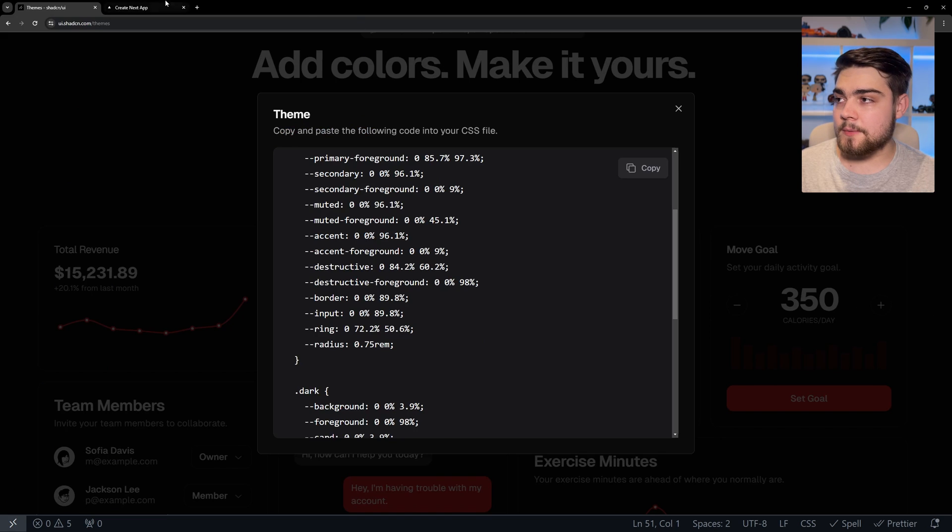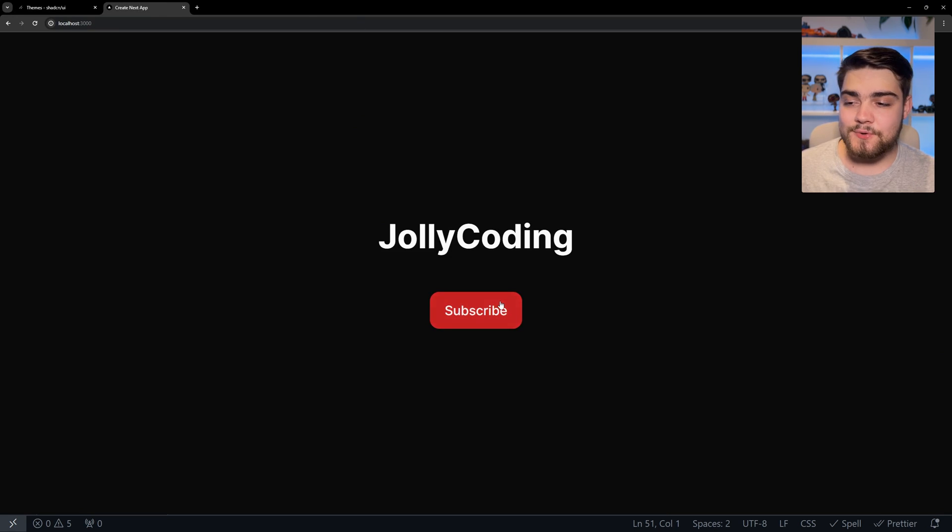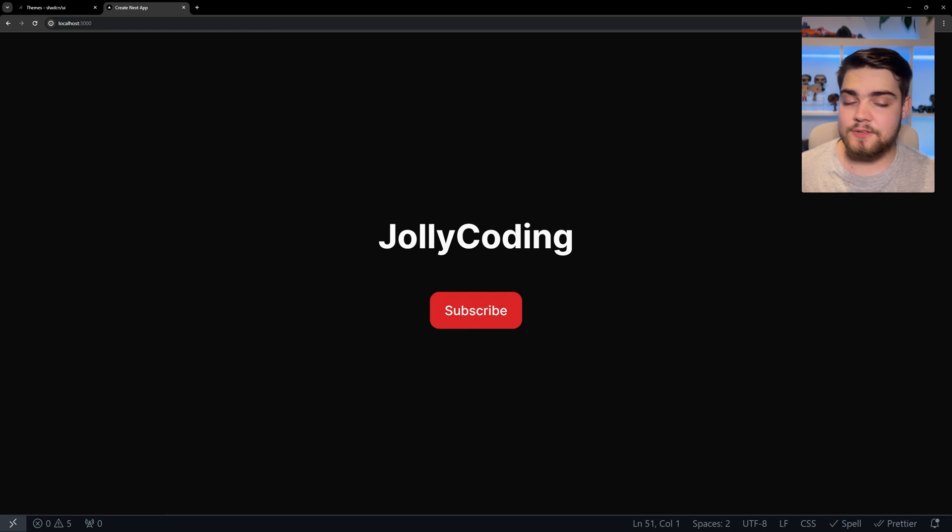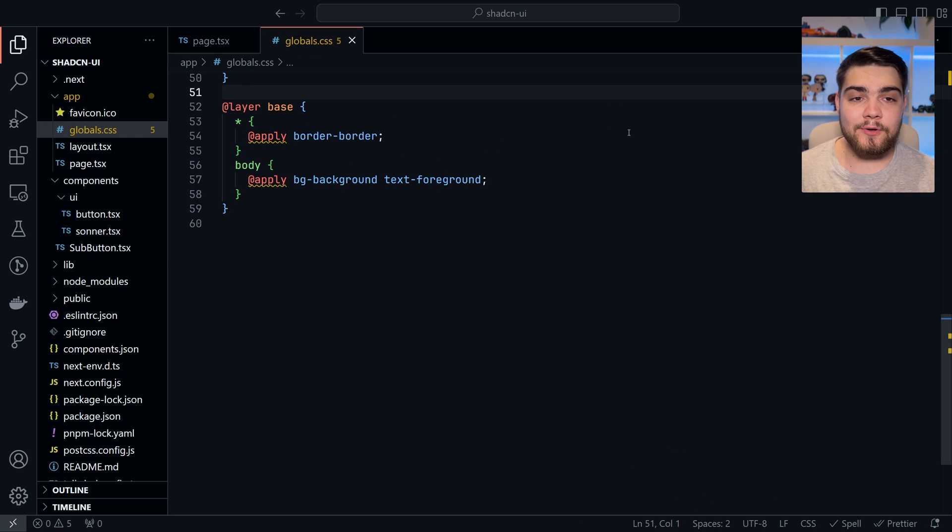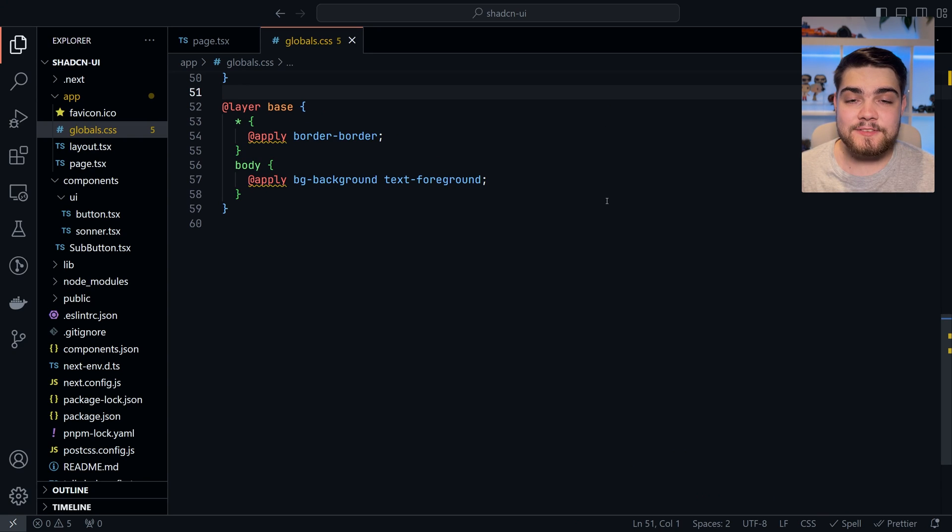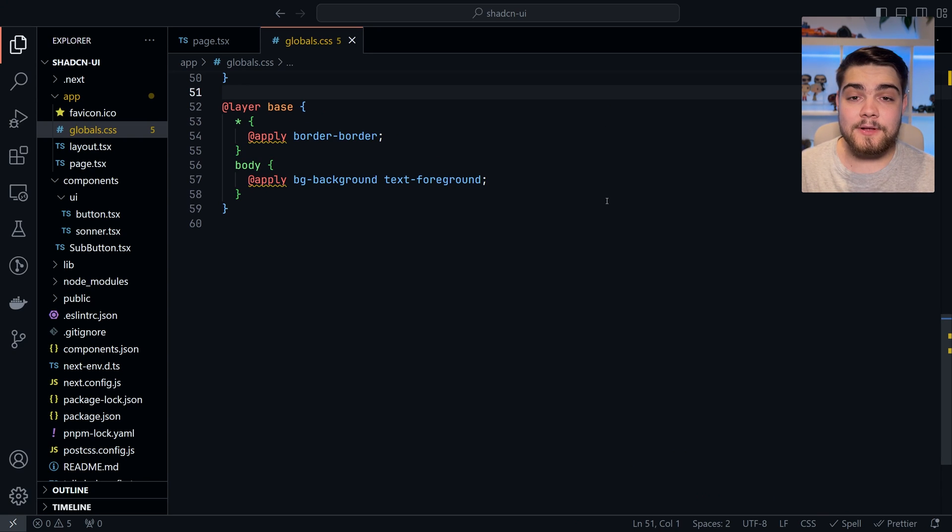There we go and save that. Now when we go back to our component here, you'll see that it has the new color scheme telling you to subscribe. That's pretty much all I wanted to talk about on Shadzian UI. If you'd like a more in-depth tutorial, do leave a comment and let me know. Thank you very much for watching.